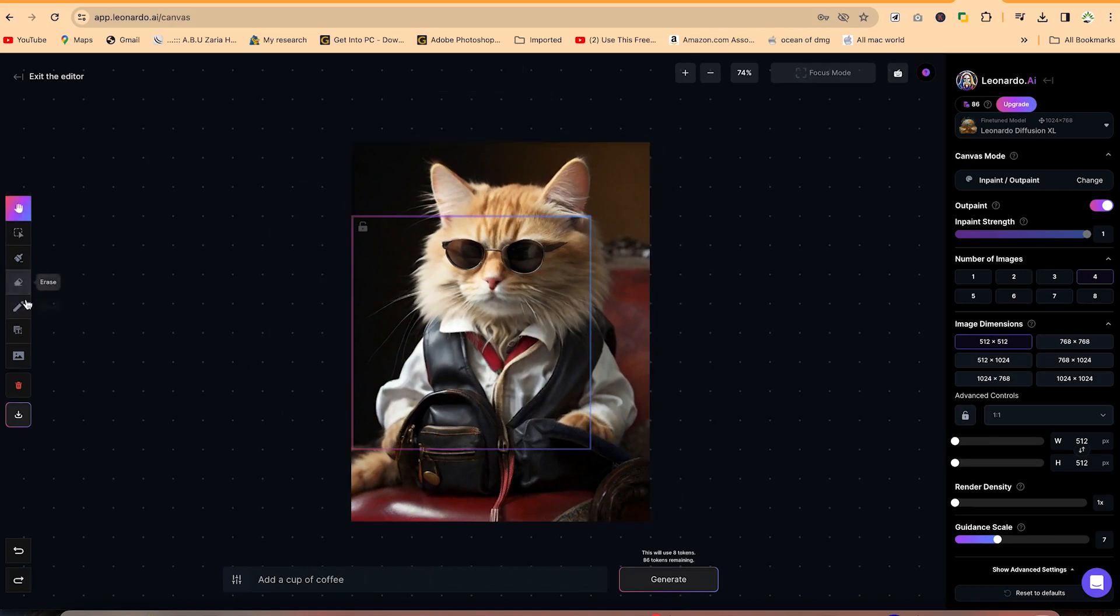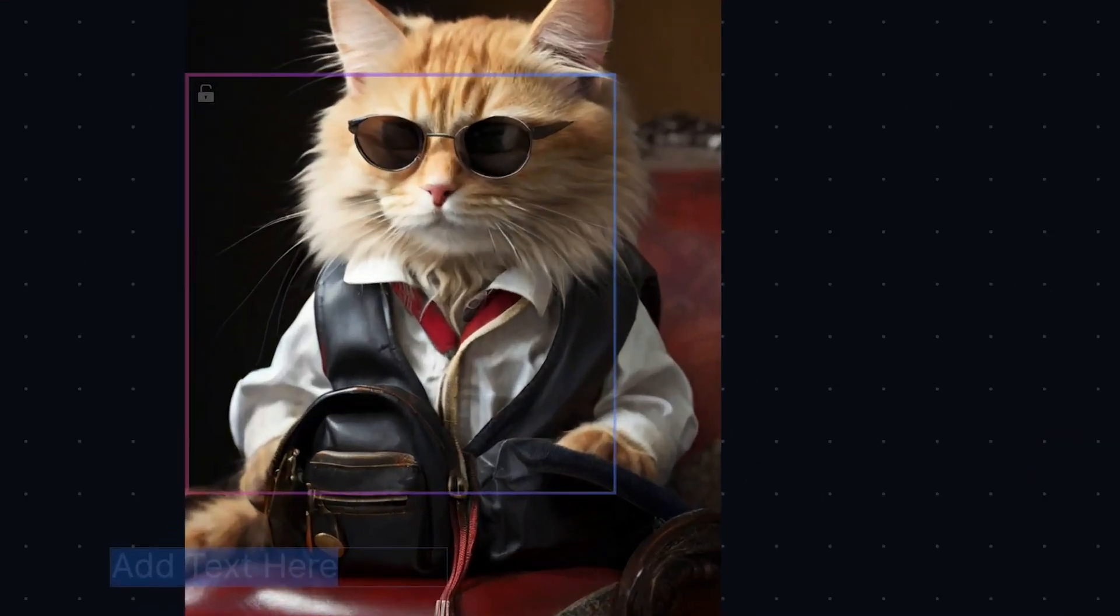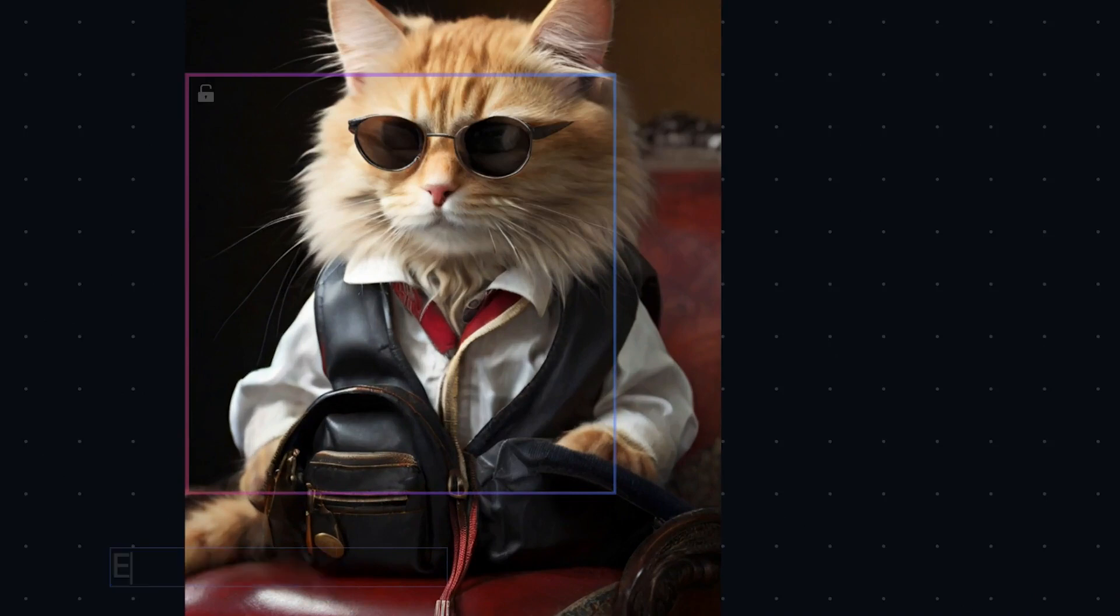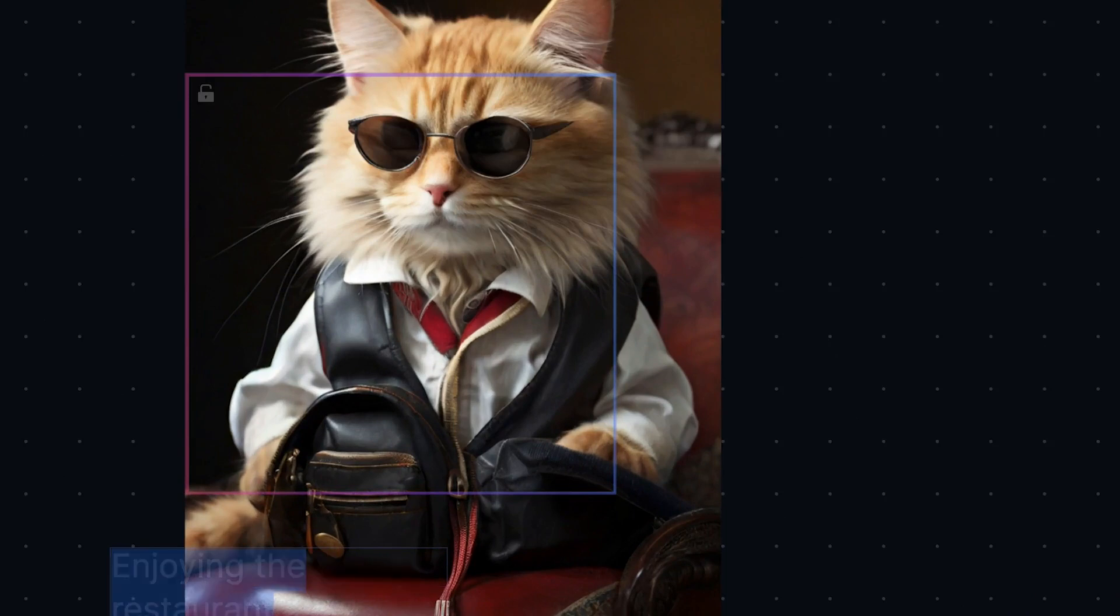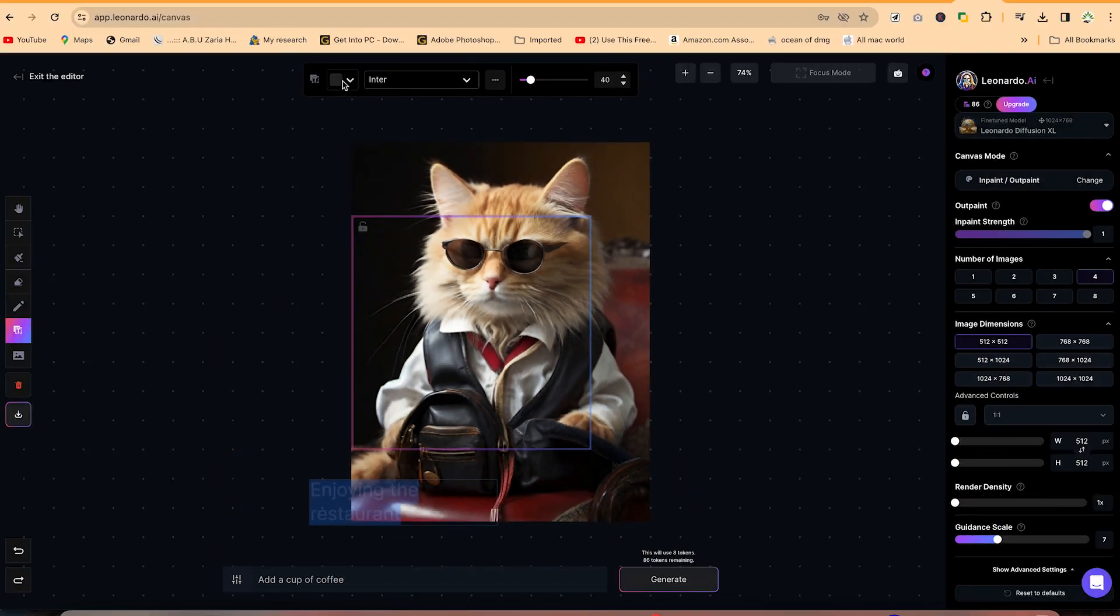So let's say we can come over here, we can add a text. Directly, you can click and you can add a text from here. Enjoying the restaurant.